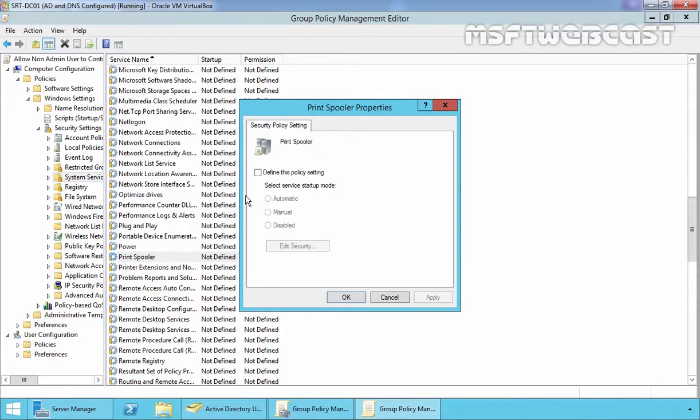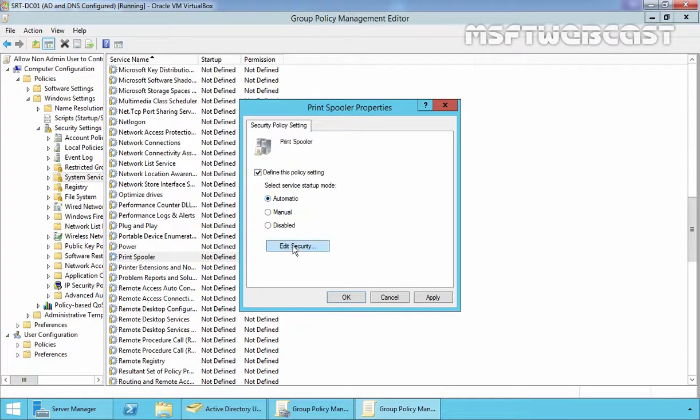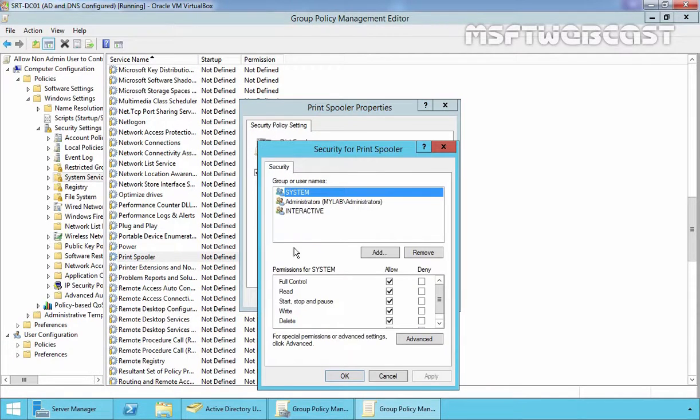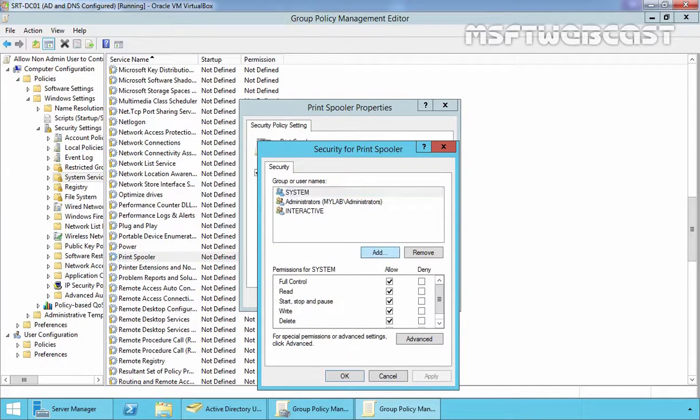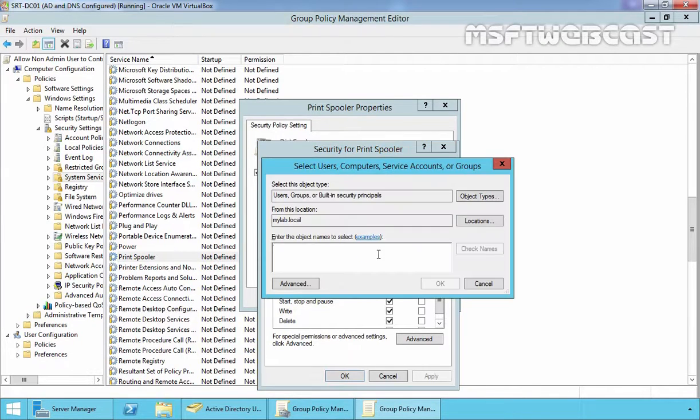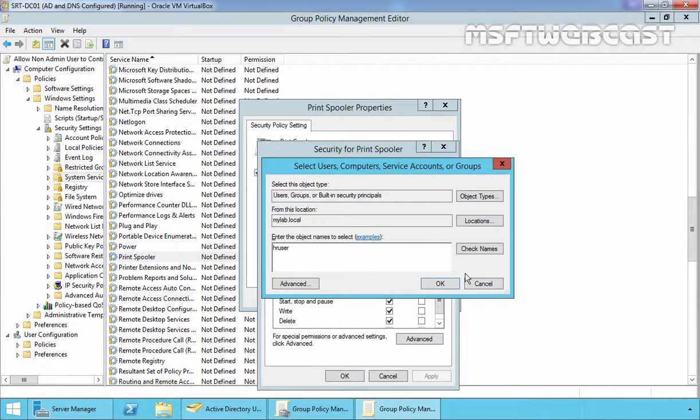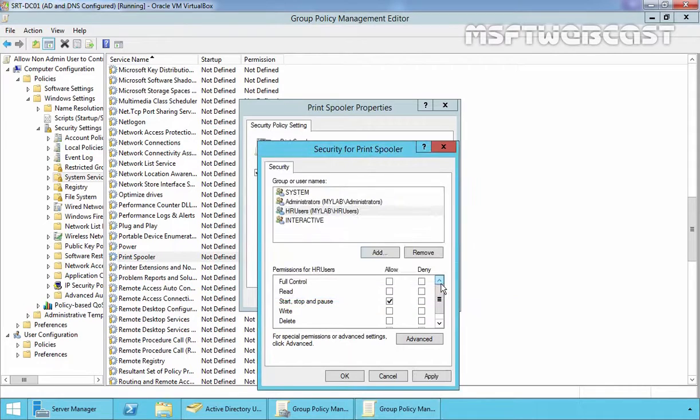Now select Define this policy setting and then select automatic. Now click on Edit Security button. Now here you have to add your user or your group. Let's click on Add button and let's specify our group named HR Users. Click on Check Name and click on OK.